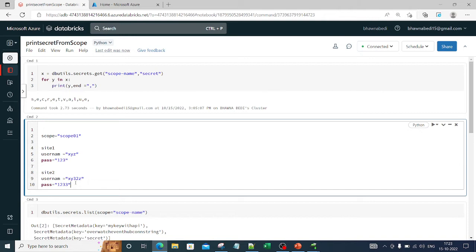Just like I explained scopes in Databricks, you also have Azure Key Vault in Azure as well. You take a secret value, store it in Azure Key Vault, and then use just the name rather than the actual value of the secret. Azure Key Vault is provided by Microsoft Azure, the scope is provided by Databricks, and you can actually use both of them together.